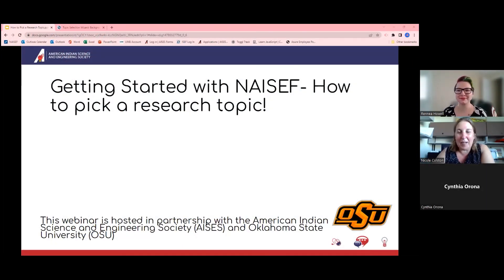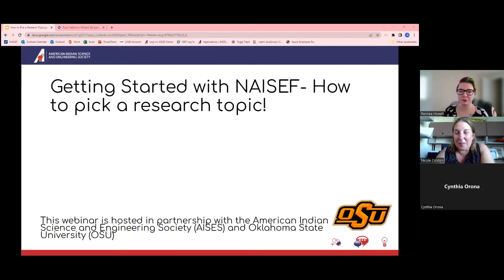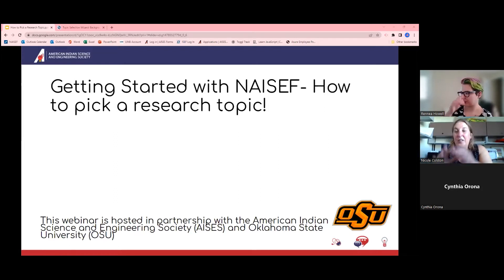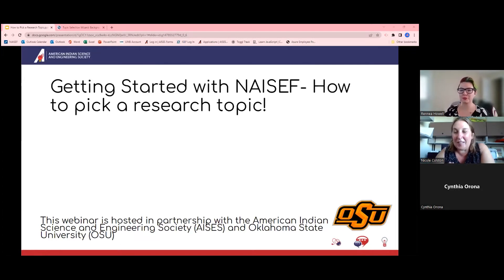Good afternoon, everyone. My name is Nicole Colston. I'm a STEM education specialist here at OSU and the Oklahoma Water Resources Center. We're really excited to be on the third segment of this webinar series. For those who joined us earlier, we talked about what NACEF is and we talked about holding a STEM night so that you could get your administration, students, and families interested in the fair.